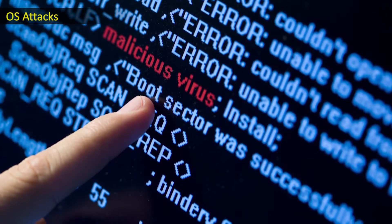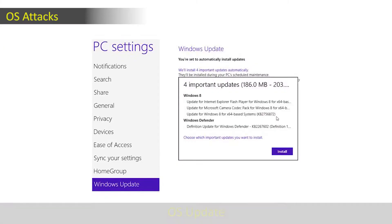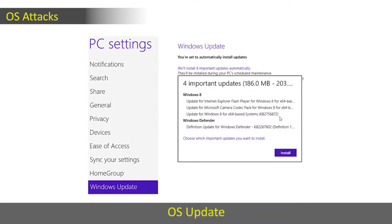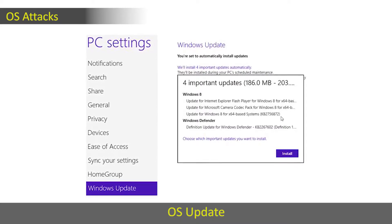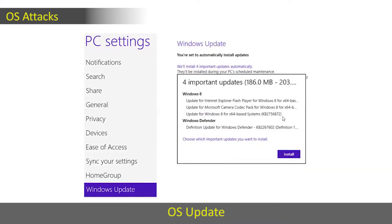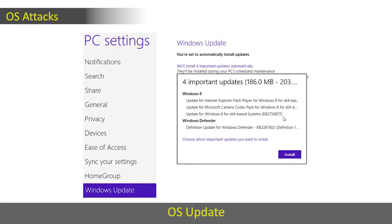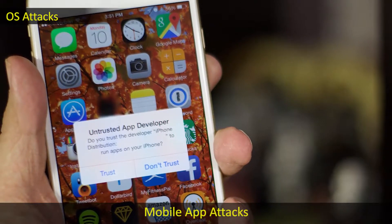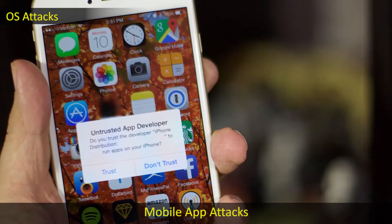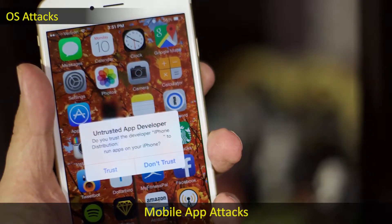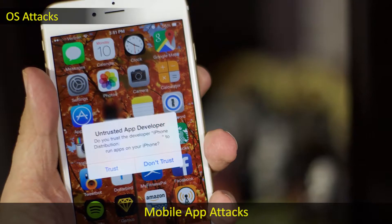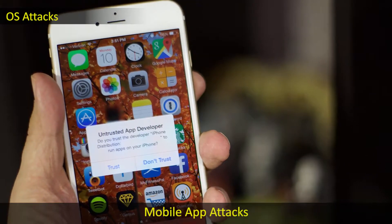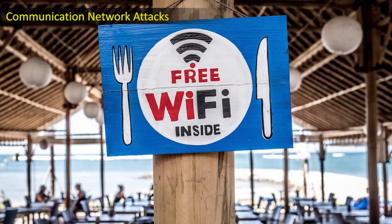OS attacks involve operating system vulnerabilities. The operating system must be updated with the latest software updates and patches, which is very important. The second category is mobile app attacks — if mobile applications are not coded and developed properly, they cause a compromise in mobile device security.